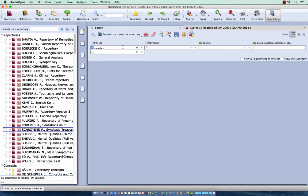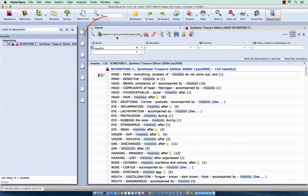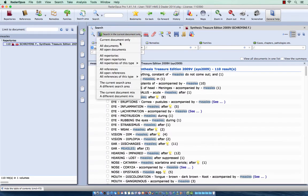This will bring up, and I see I made a mistake, I was searching in the current document only, but let's search here in all documents.